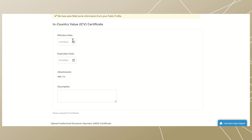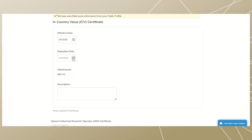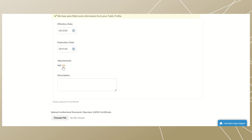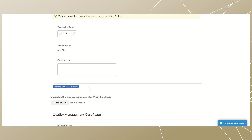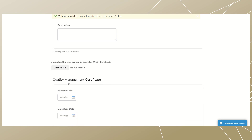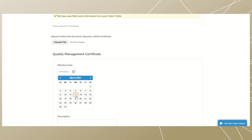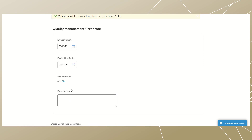Enter your In-Country Value (ICV) certificate, the effective date of the certificate, and the certificate expiry date. Attach a copy of your ICV certificate and enter a description if any. Then scroll down and upload your authorized economic operator certificate. For the quality management certificate, enter the effective date and certificate expiry date.